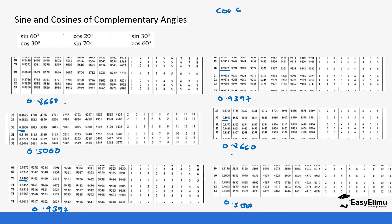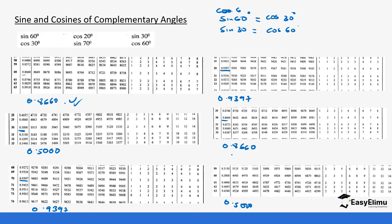Sine 60 is the same as cos 30, and cos 30 is the same as sine 60. Also, sine 70 is equal to cos 20.